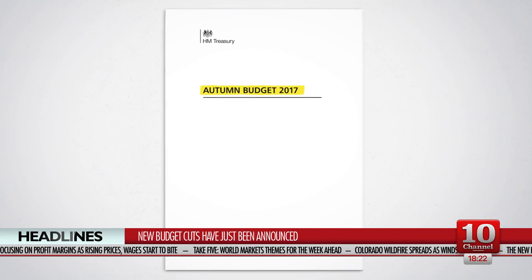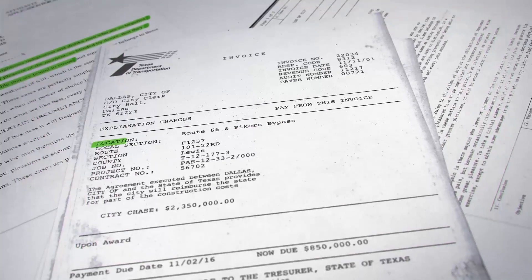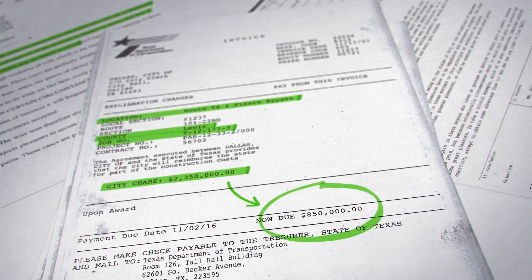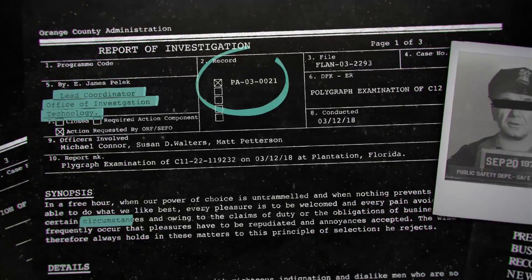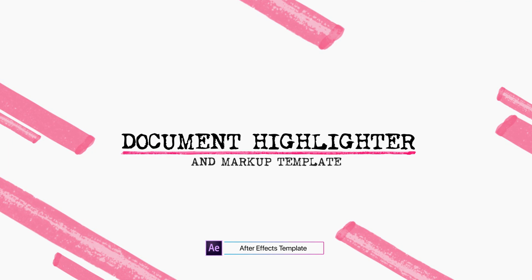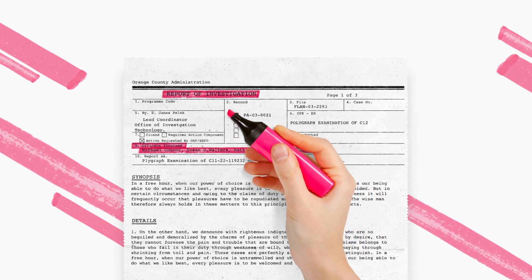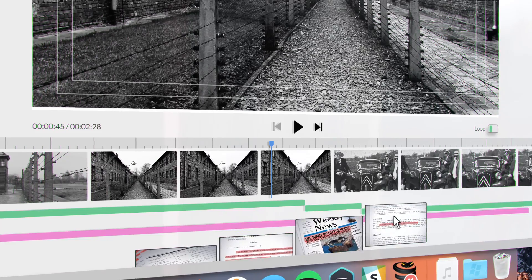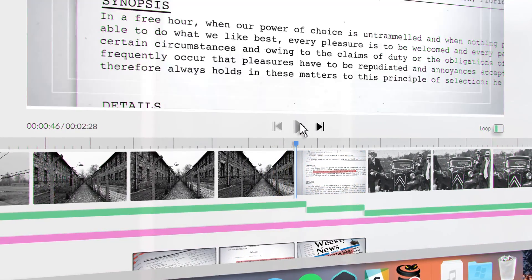Today, the new budget cuts have just been announced, revealing significant changes to entitlements. A leak of financial documents has revealed the offshore interests of hundreds of high-profile companies. Martin O'Keefe was suspended after a leaked police report identified the officer as the culprit. This is Document Highlighter, an easy-to-use After Effects template designed for highlighting text and marking up documents. It's an excellent tool for documentary-style filmmakers who require high-quality document shots to construct their historic narrative.